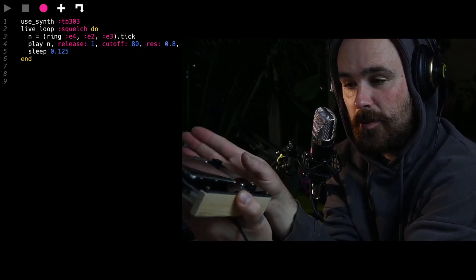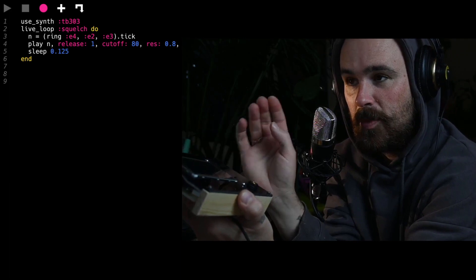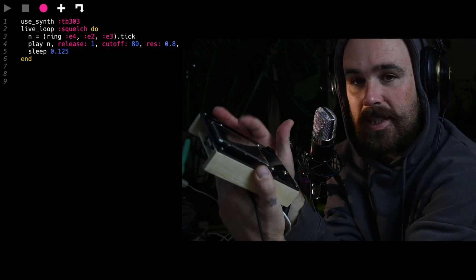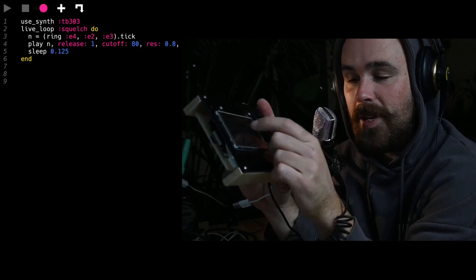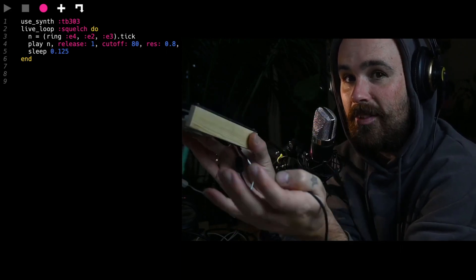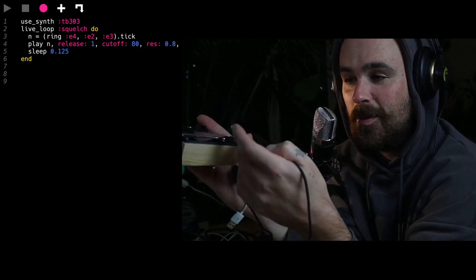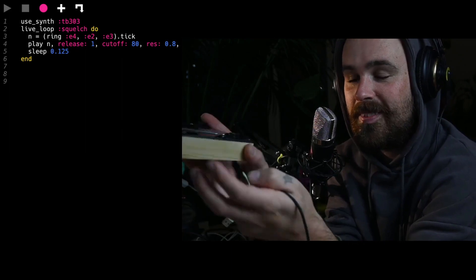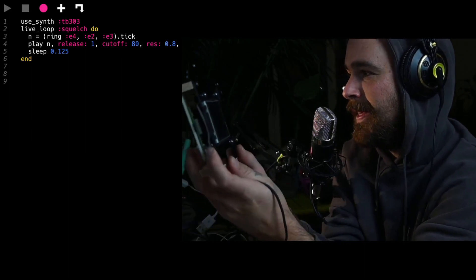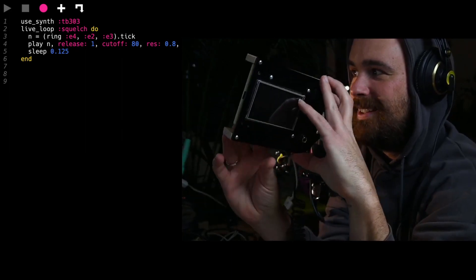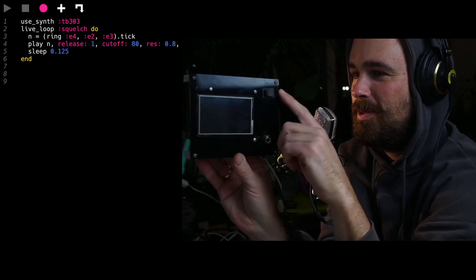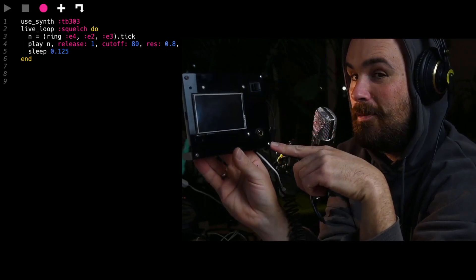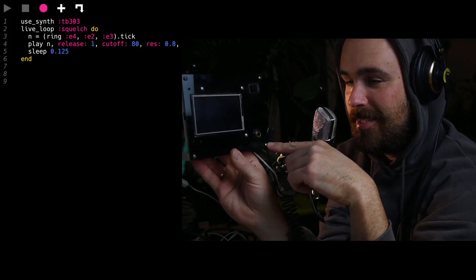I'm using it a lot with generative and random music. I will look for something, program it on the computer, then put it on the Raspberry Pi and it just plays. Then you can change some attributes or parts of what you're doing live, you know? Because this will be a module of my DIY modular attempt.